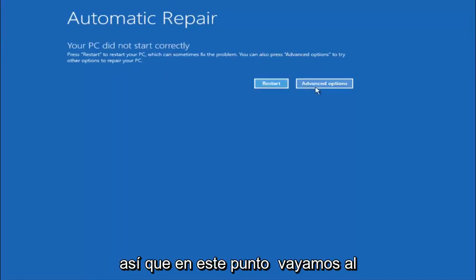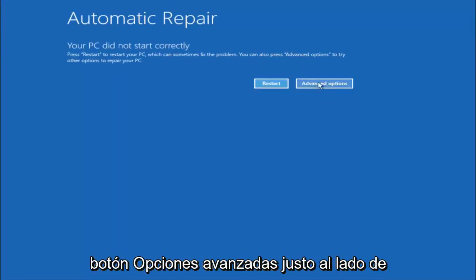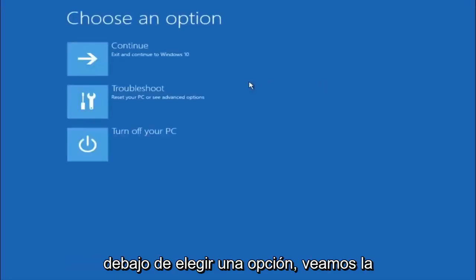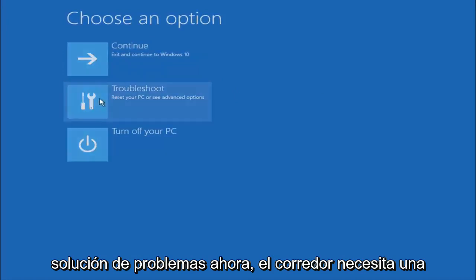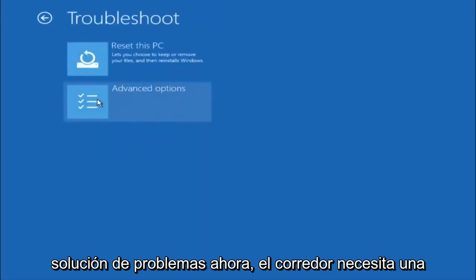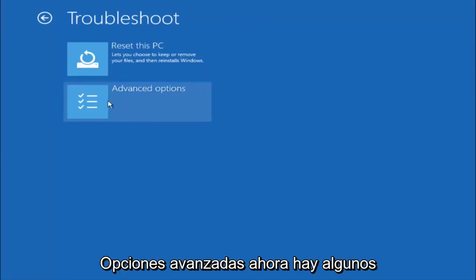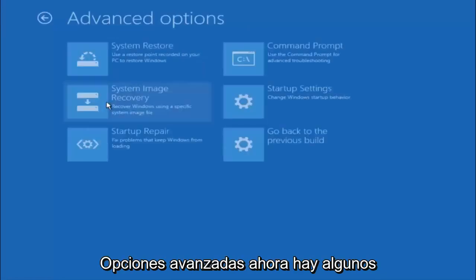So at this point left click on the advanced options button right next to restart so it should be the right option. Underneath choose an option, left click on troubleshoot. Now that we're underneath the troubleshooting window, select advanced options.